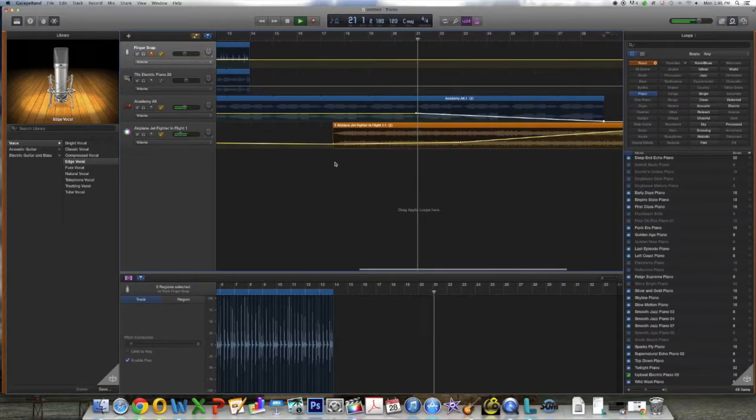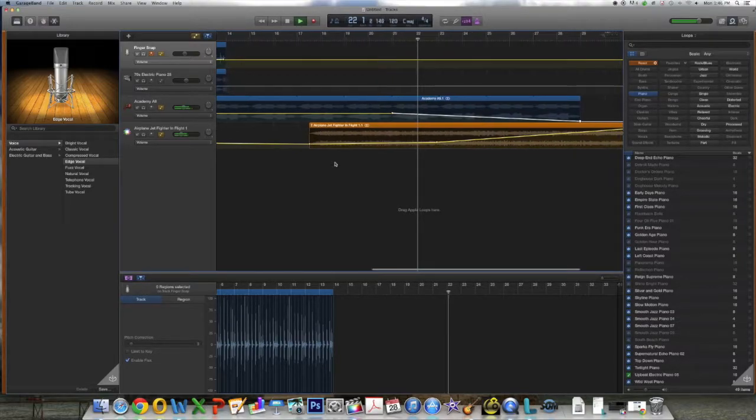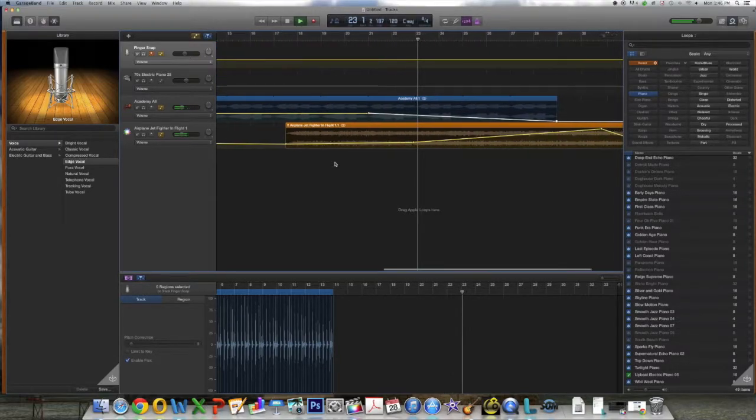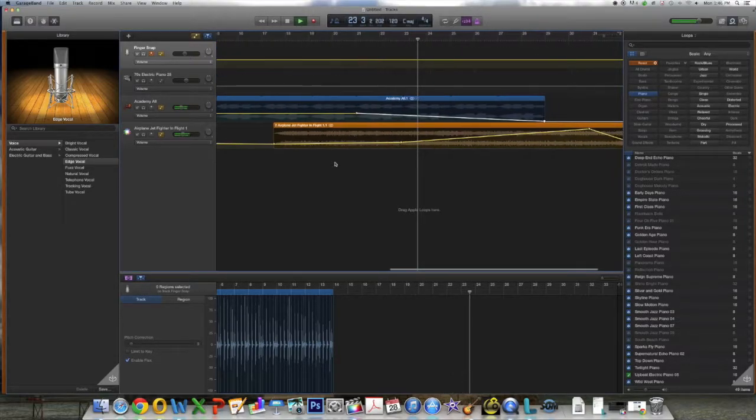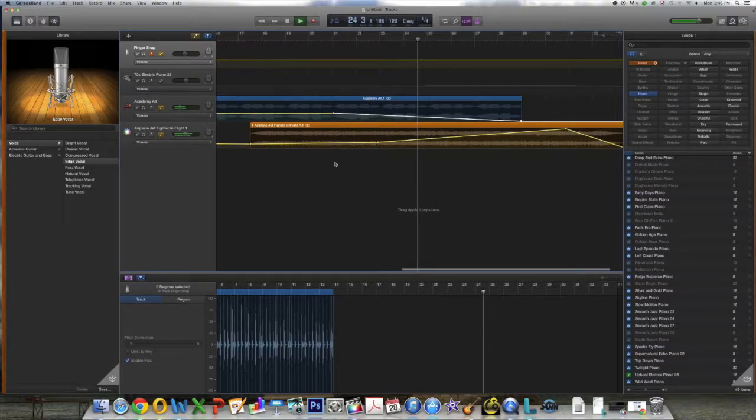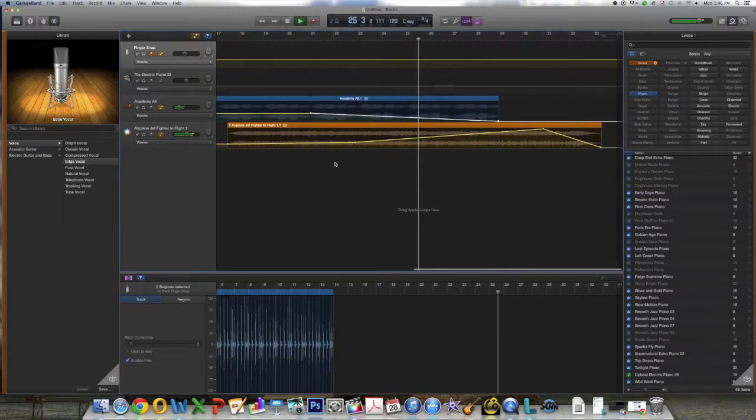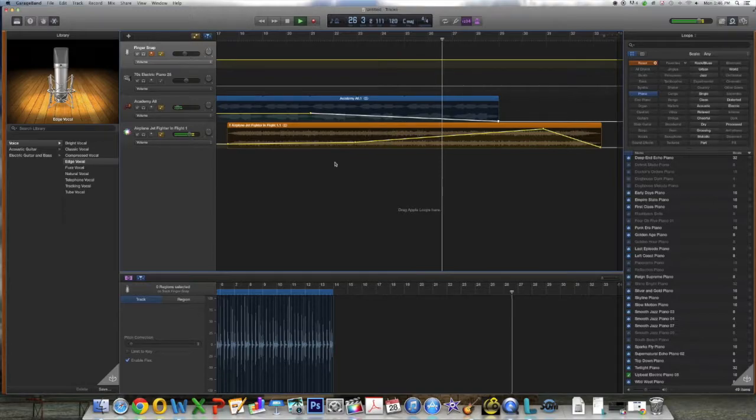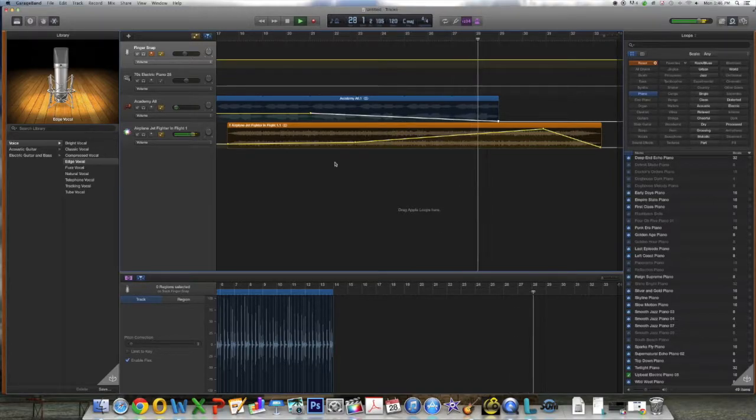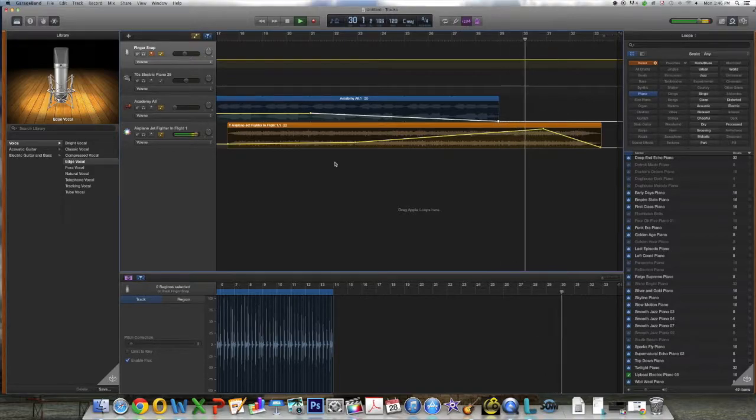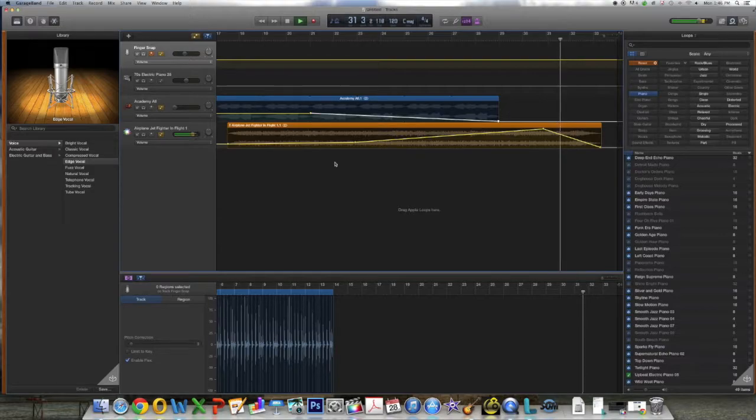You will also notice that I started to fade out the Academy all volume down right to the end of the song as I'm actually increasing the volume on the jet fighter track and then fading out the jet fighter track at the end.